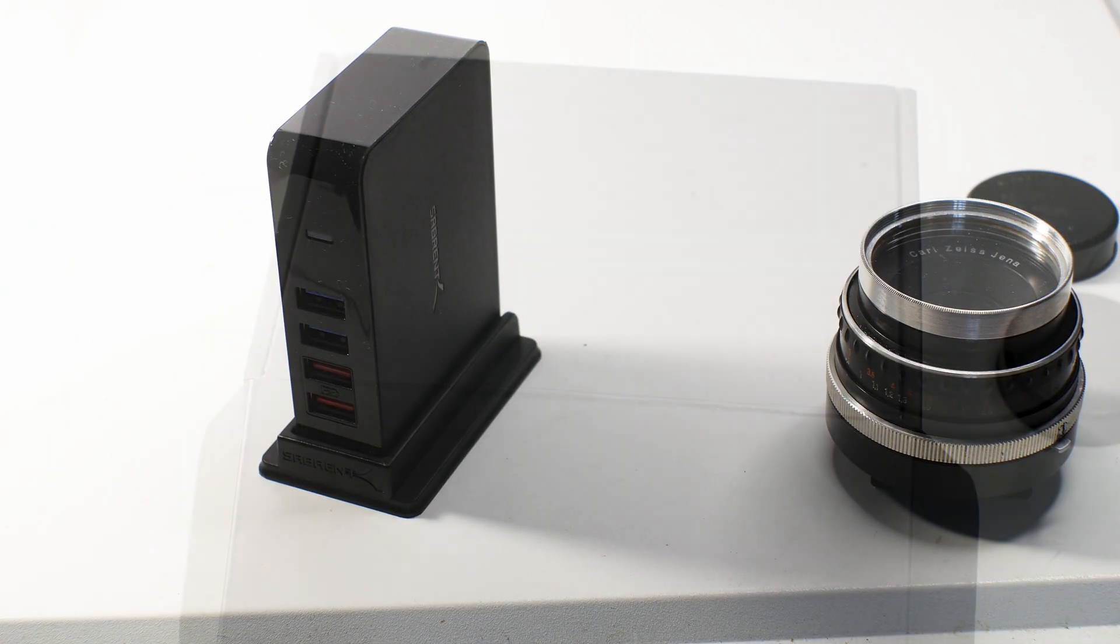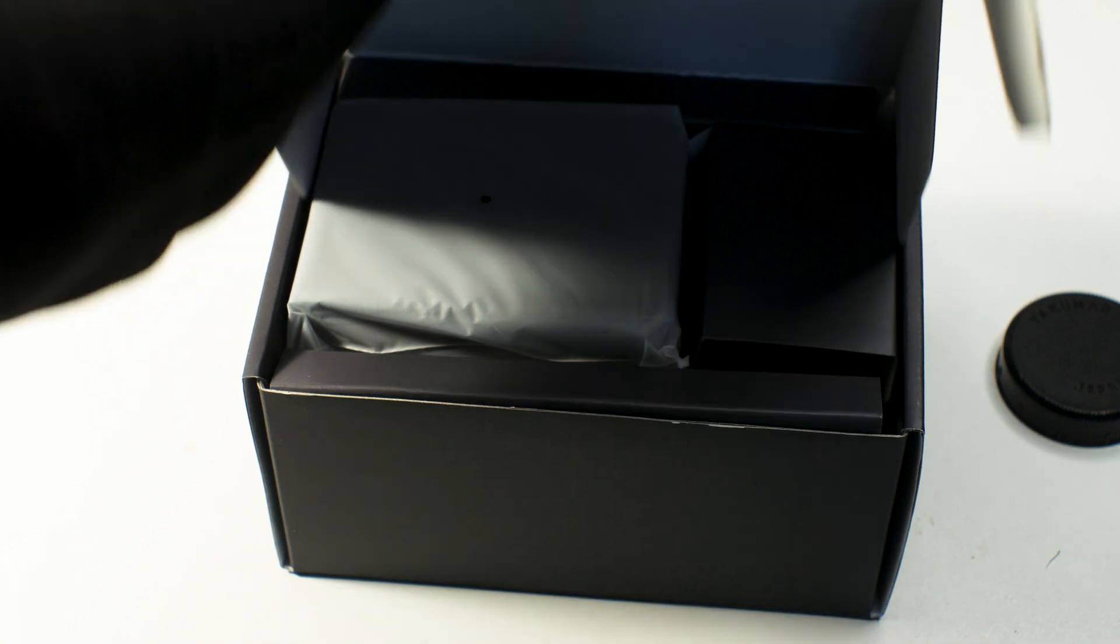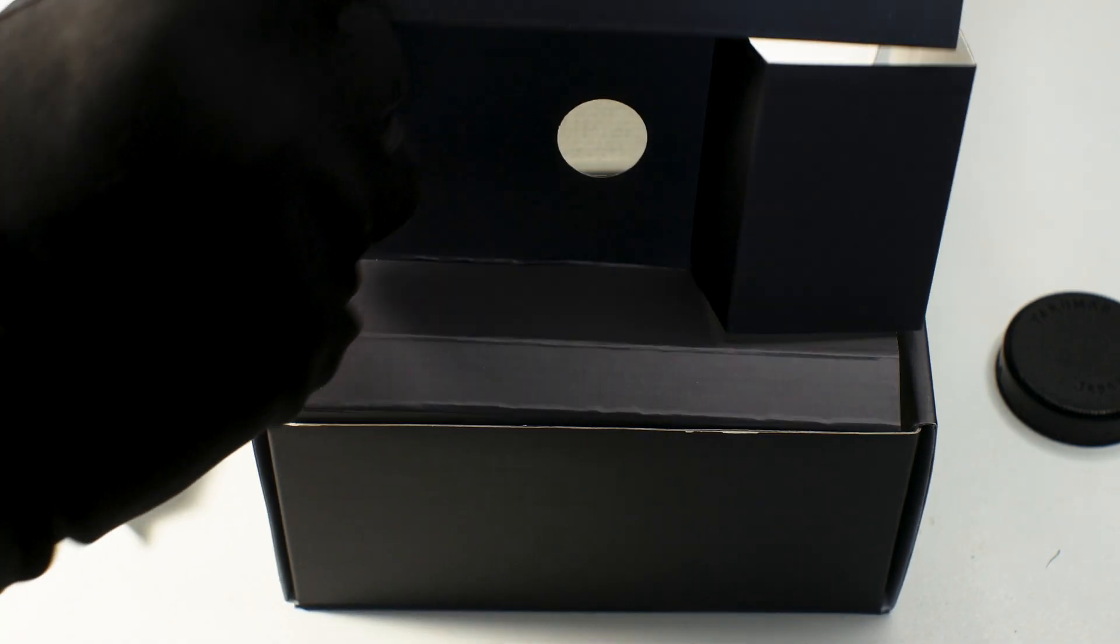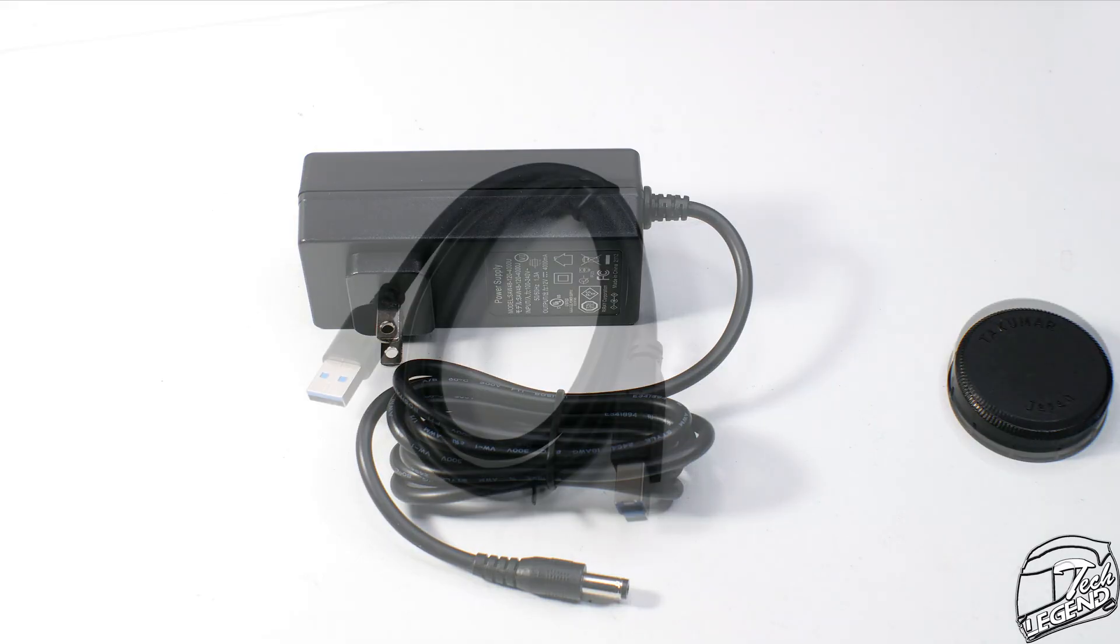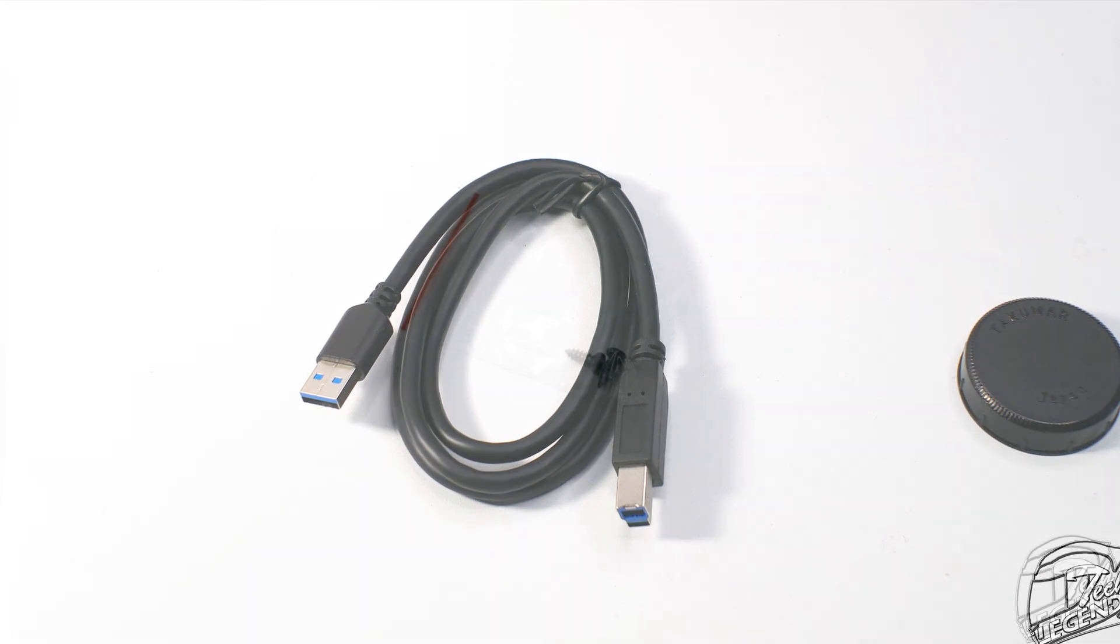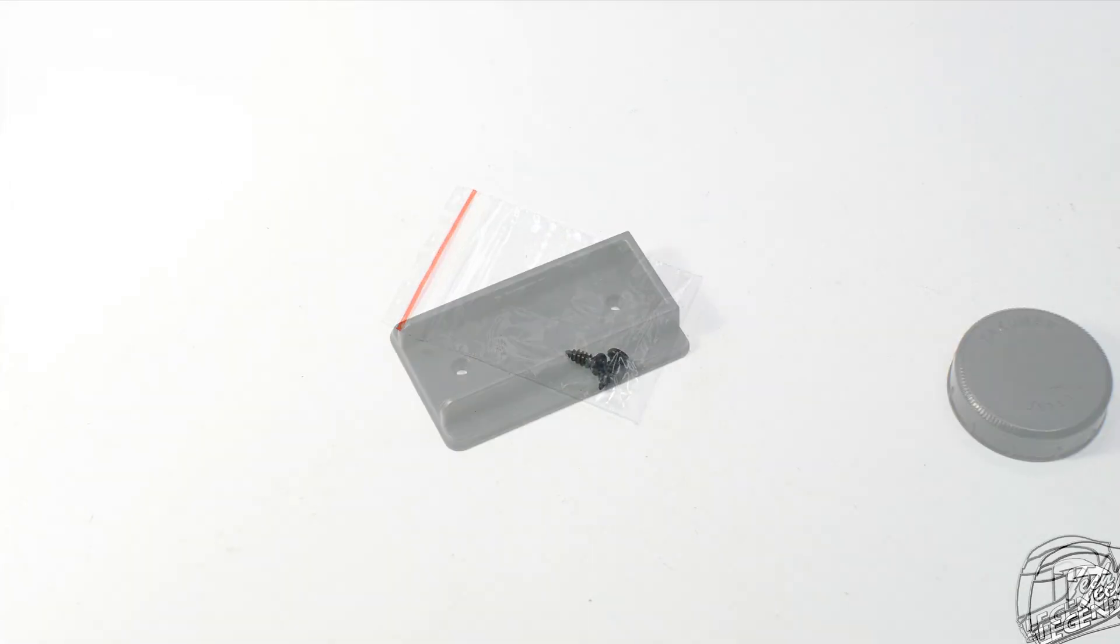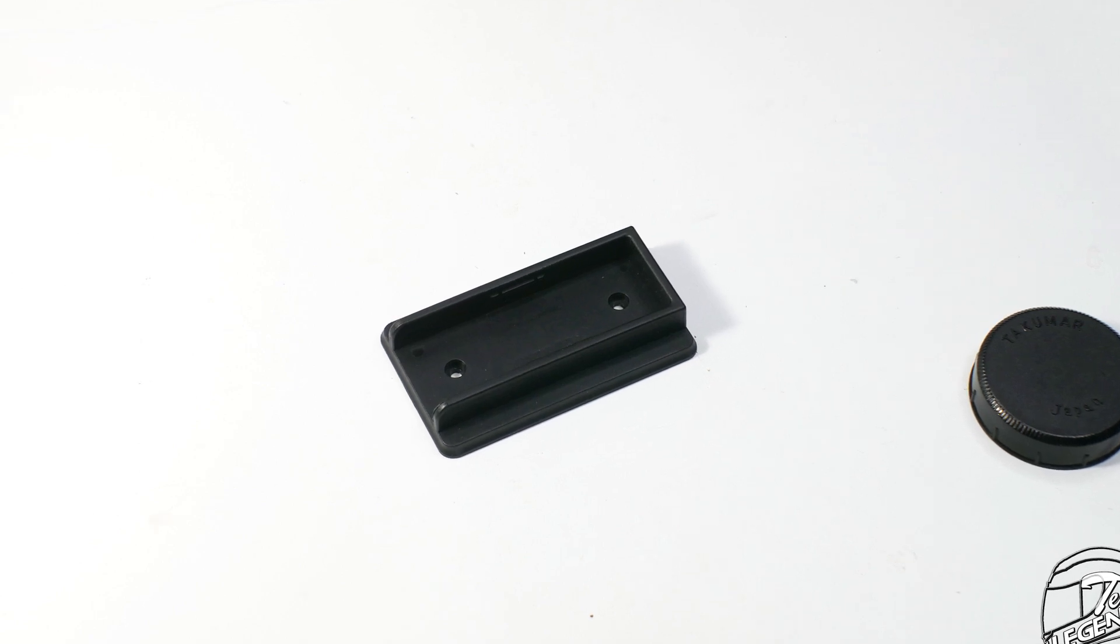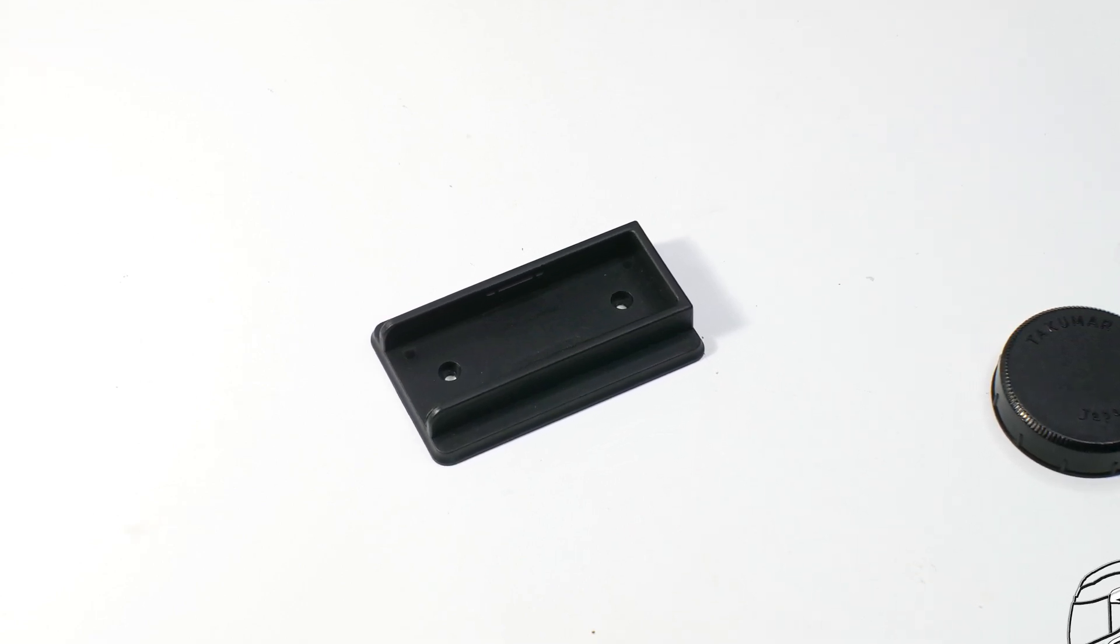Before we get into the design and internal construction, let's see what's included with this hub. You get a user manual and a warranty card, a power brick, a USB data transfer cable that hooks at the back of the unit, and two screws for mounting the base to a wall. You also get the base itself that installs on the bottom.